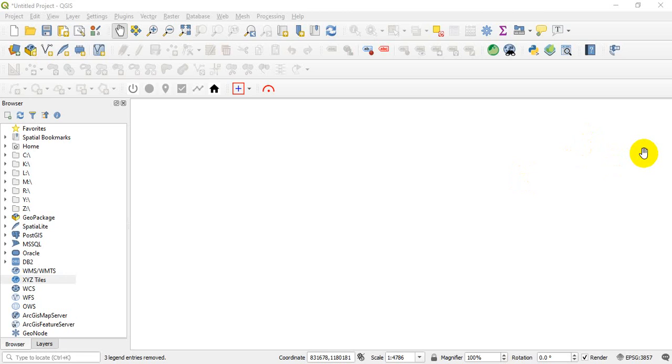So in this class I'll be showing you how you can load satellite images or street maps on QGIS 3.10.